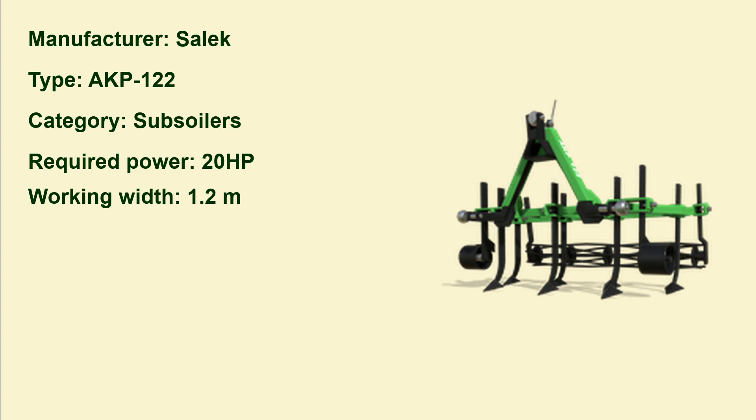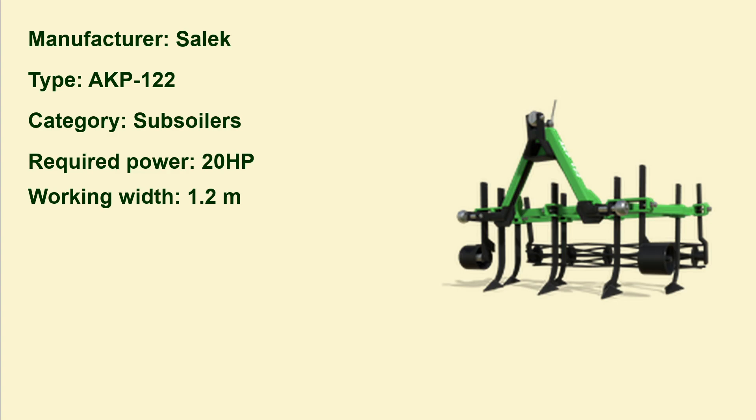What I also would like to have is a sowing machine that can work with, let's say, 20 horsepower, because Salek doesn't produce sowing machines. I visited their website - they have all kinds of stuff but no sowing machine. Now let's go on. It's the AKP-122, a subsoiler, and you only need 20 horsepower. Can you imagine? The working width is 1.2 meters.